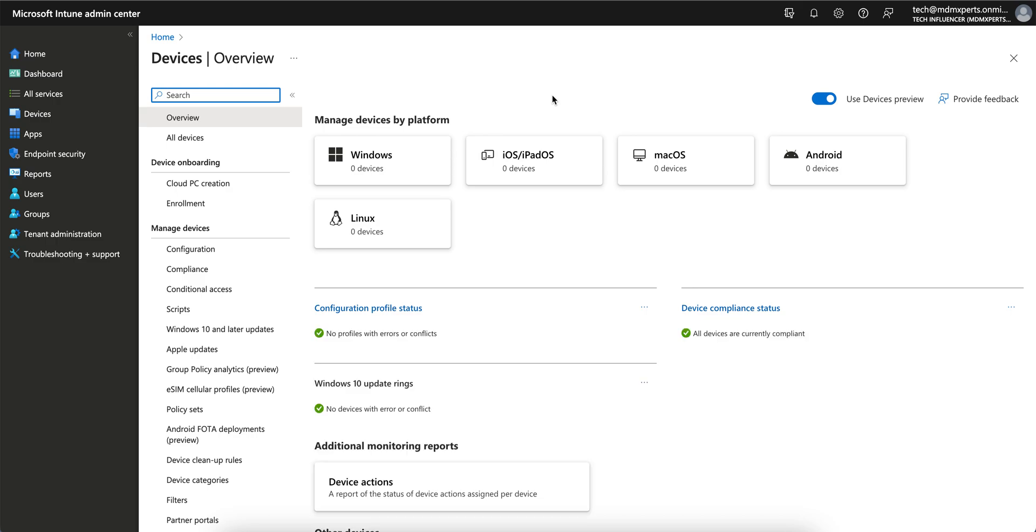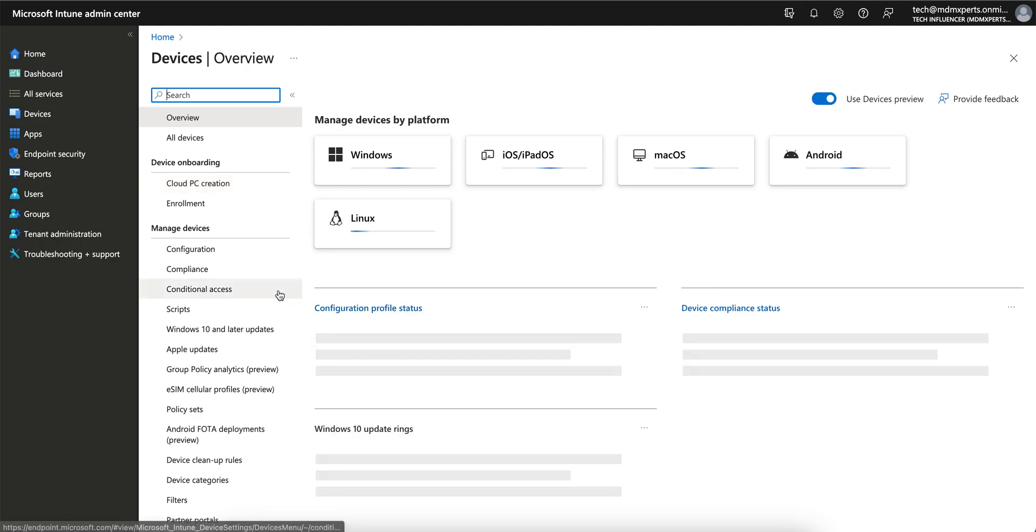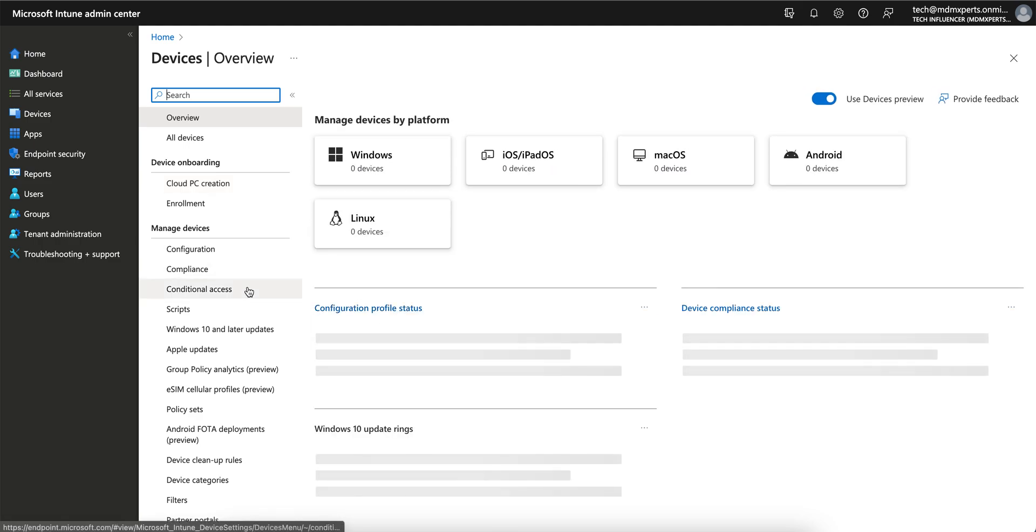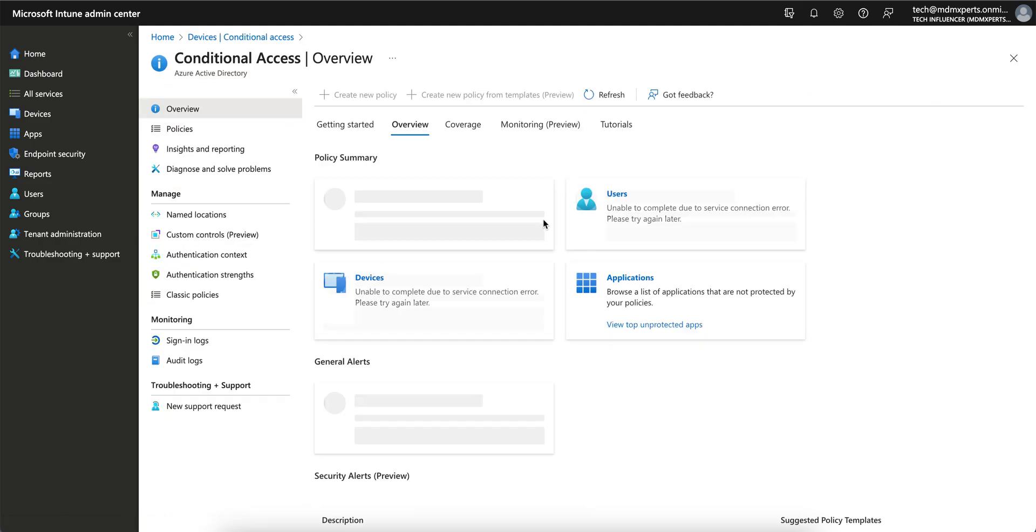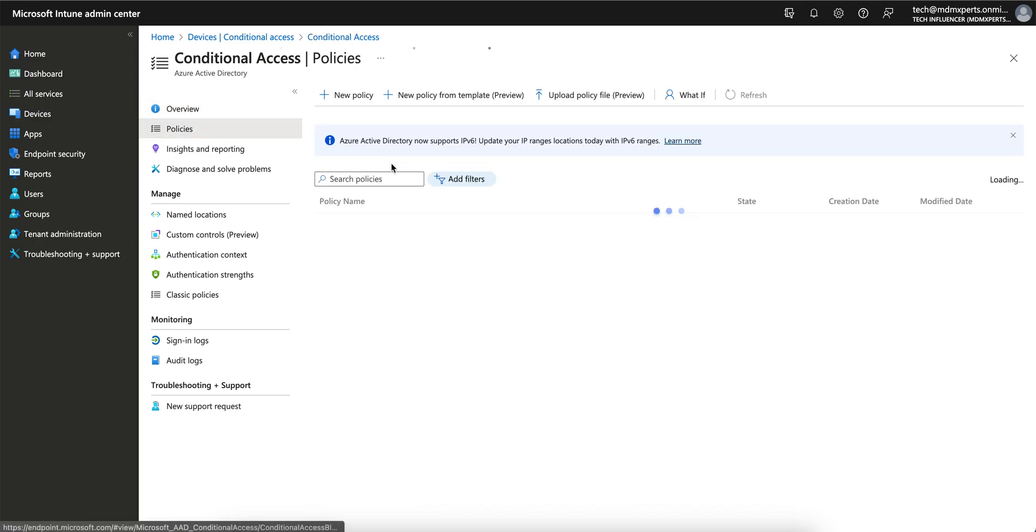You need conditional access rules to access this. You have to go to devices, and here is conditional access. You need permissions to access this blade inside Intune, or you can directly access from Azure AD if you are an Azure admin or global admin. You have to create new policies.